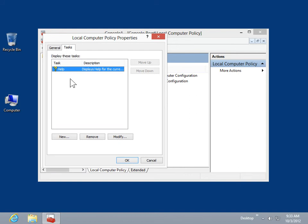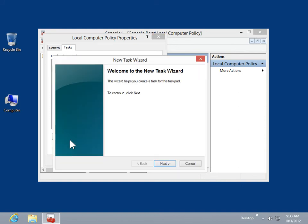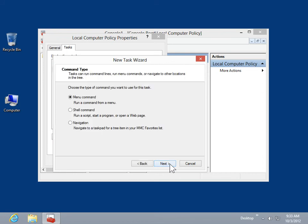Click New. To start the process of creating a task for the task pad, click Next. Select a command type for the task, then click Next.